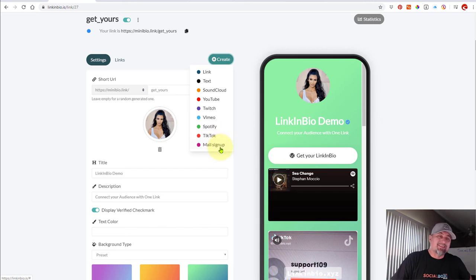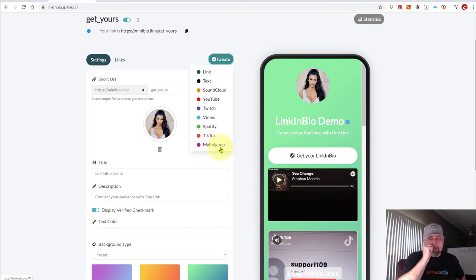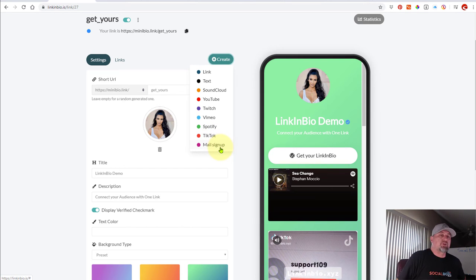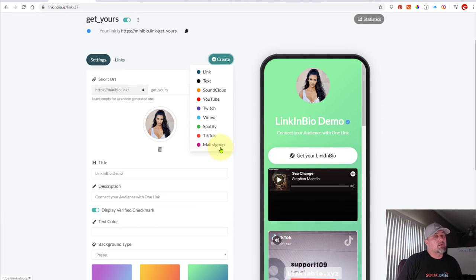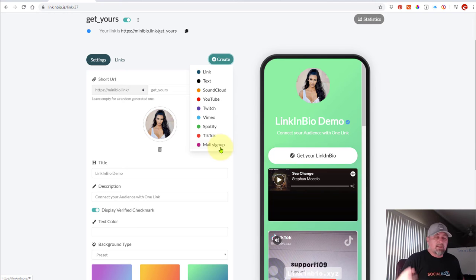And then the mail signup, which is your ability to connect to Mailchimp. So we've integrated Mailchimp for you. If you want to collect emails, which I highly recommend if you're a marketer, start building your list so you can keep in contact with your audience.